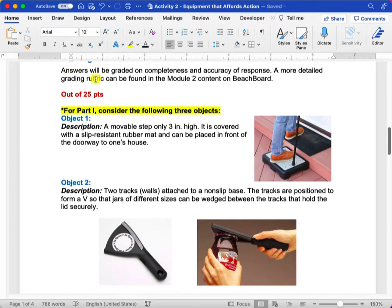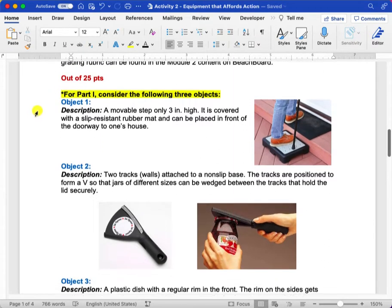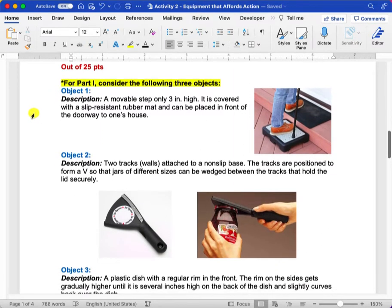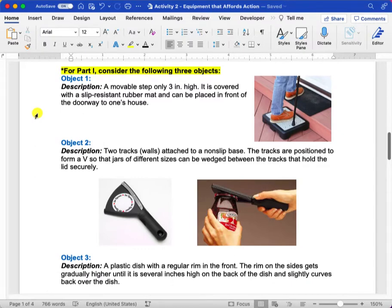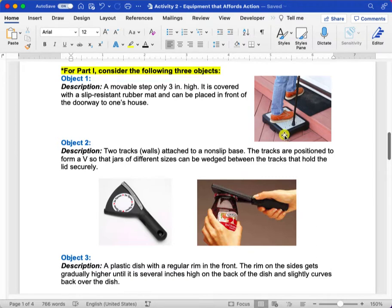Under all of our regular grading criteria, these are the three objects you're going to be analyzing for part one. The first object is a three-inch stair or step.